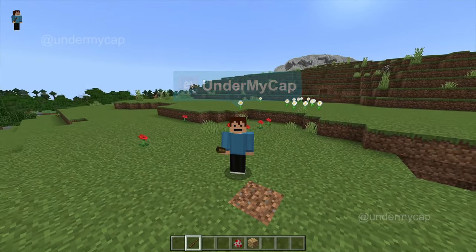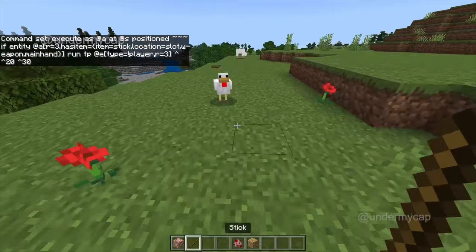Hey everybody, it's UnderMyCap and welcome back to another video where today I'm going to be showing you how to make a knockback stick level 1000 in Minecraft Bedrock.